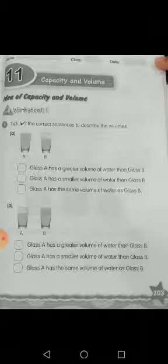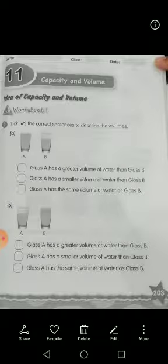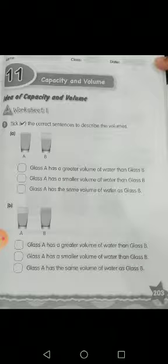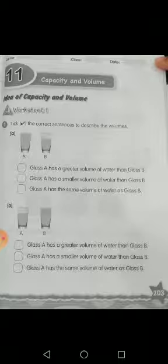Now in the B part, you see that glass A ka level of water kam hai glass B ki nisbat. So it means that volume of glass A is less than or smaller than volume of glass B. Glass B mein paani zyada hai, so glass B ka volume zyada hai. Now the first statement is: glass A has a greater volume of water than glass B — it is cross, kyunke glass B ka volume zyada hai na glass A ke nisbat, so you write cross here.